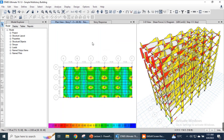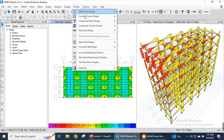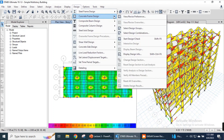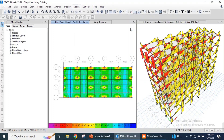This lecture series is for beginners — people who haven't used ETABS before and don't have know-how about ETABS — so we have kept things simple. Next, we go to the design menu, complete frame design, and we need to start the design groups.